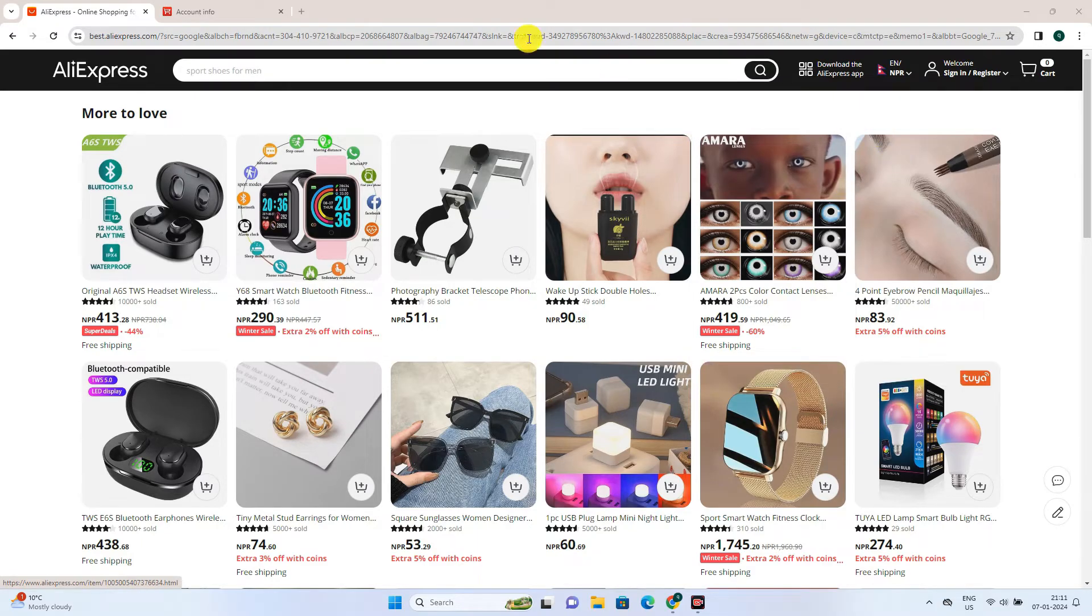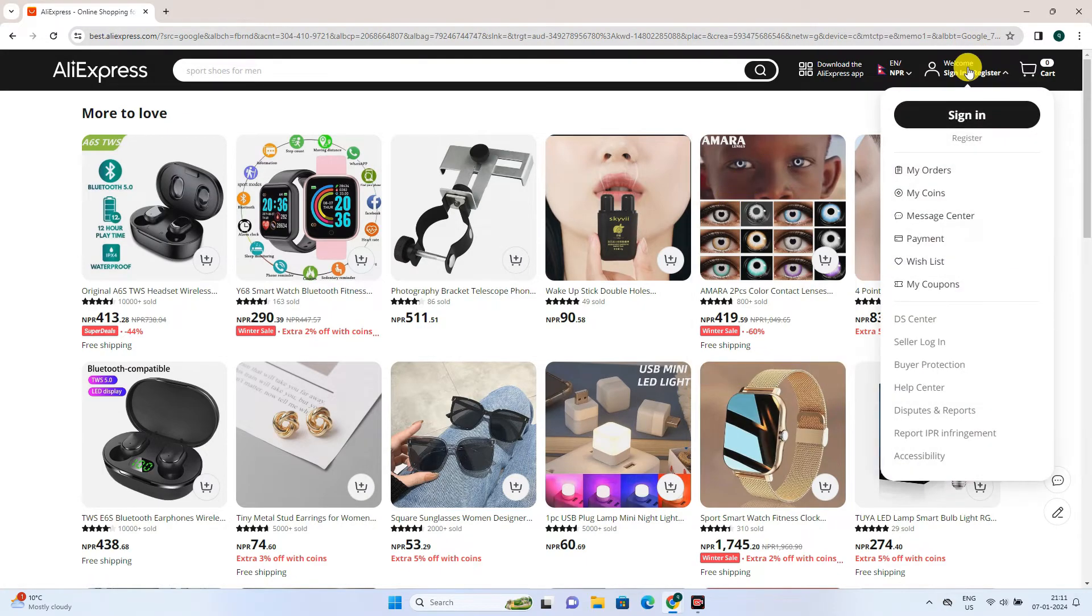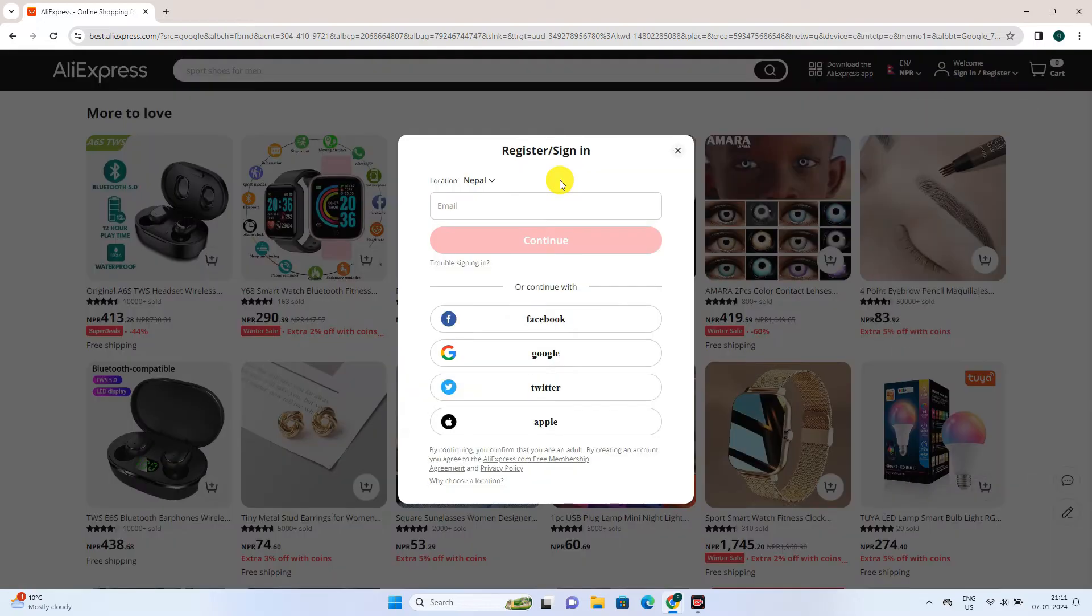To do this, firstly, go to aliexpress.com. Then on the top right, you can see a sign in option. Click on it.